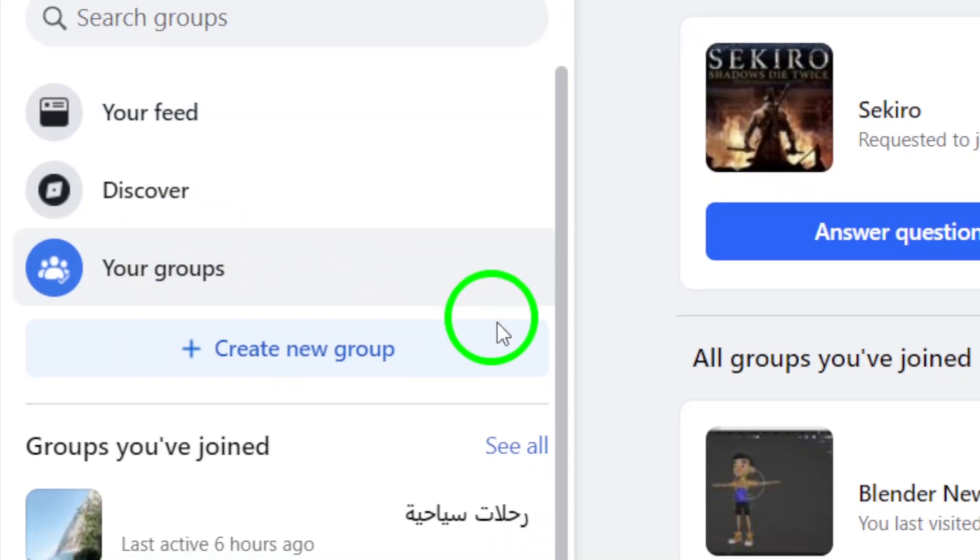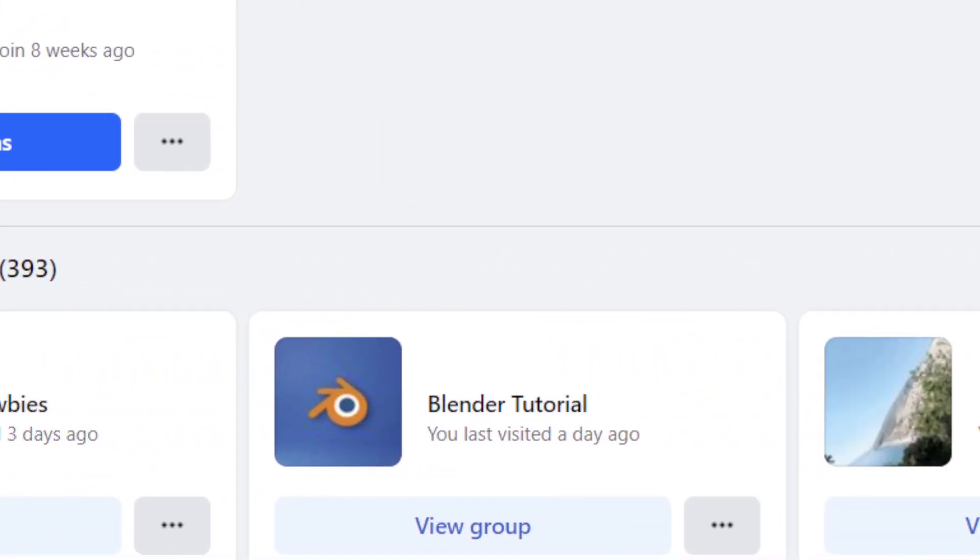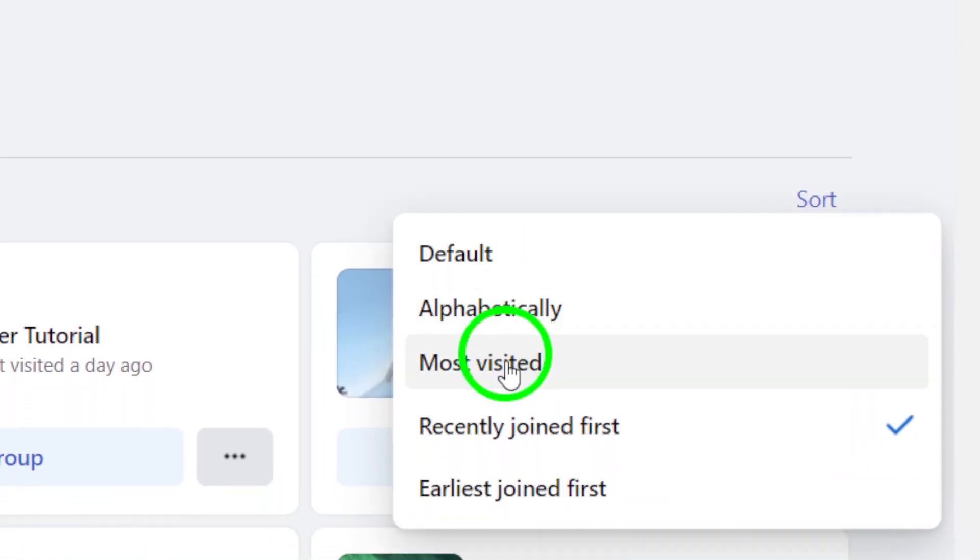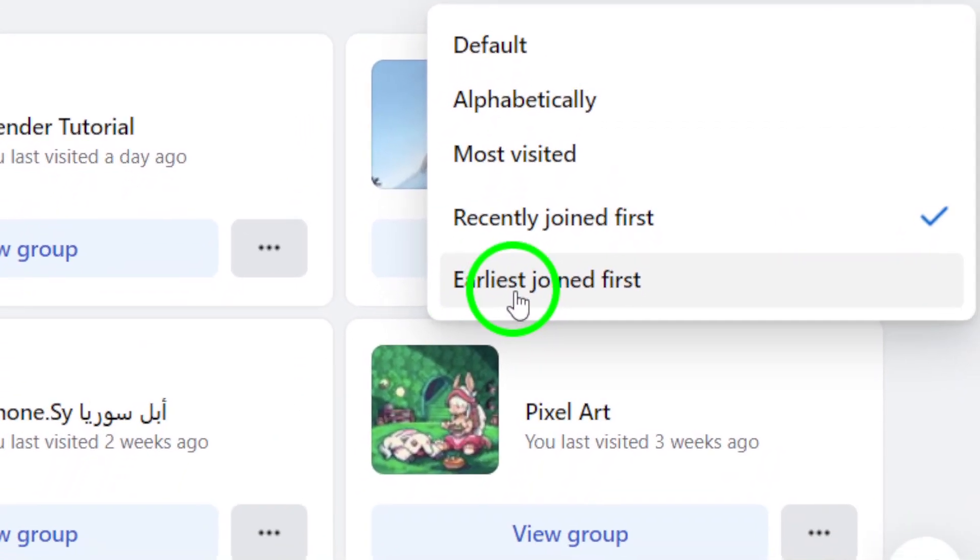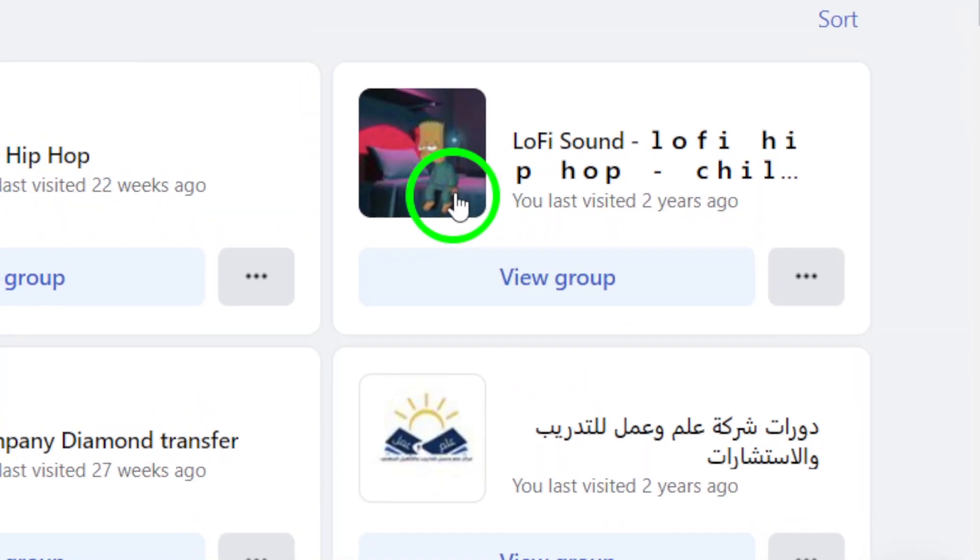Now here's the important step. Click on sort and select earliest joined first. This will arrange your groups based on when you first joined them.